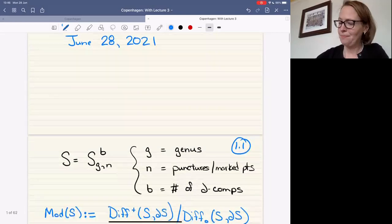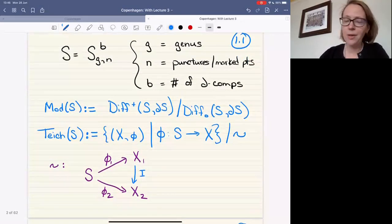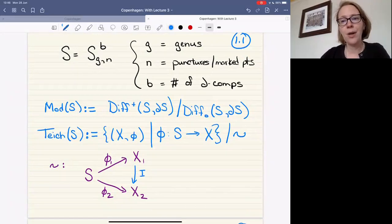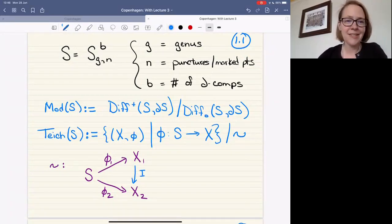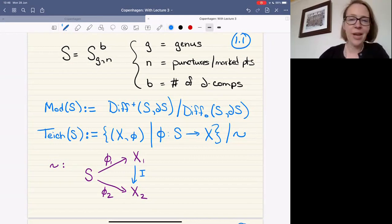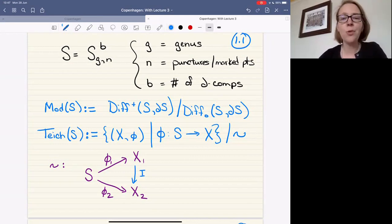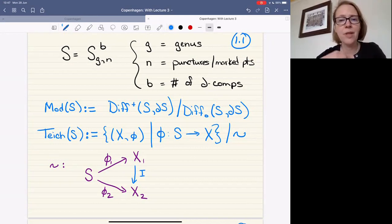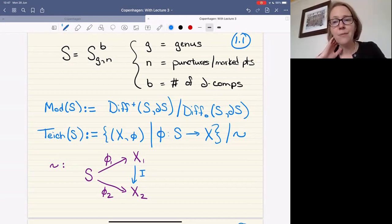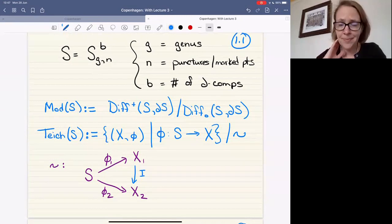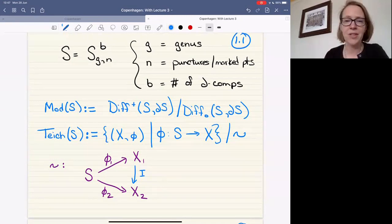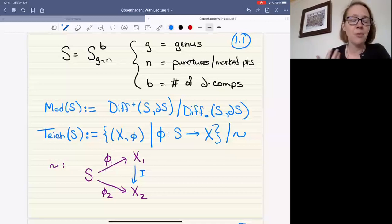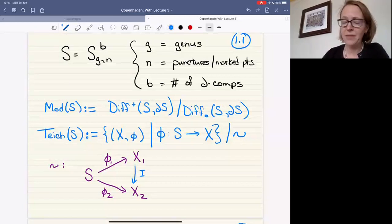We're going to start with a surface. We're going to attach three indices to our surface: G for the genus, N for the number of punctures — which we may occasionally think of as marked points — and B for the number of boundary components. In general I'm just going to write S, and if I need to be specific about any of that I will try to do so as we go.